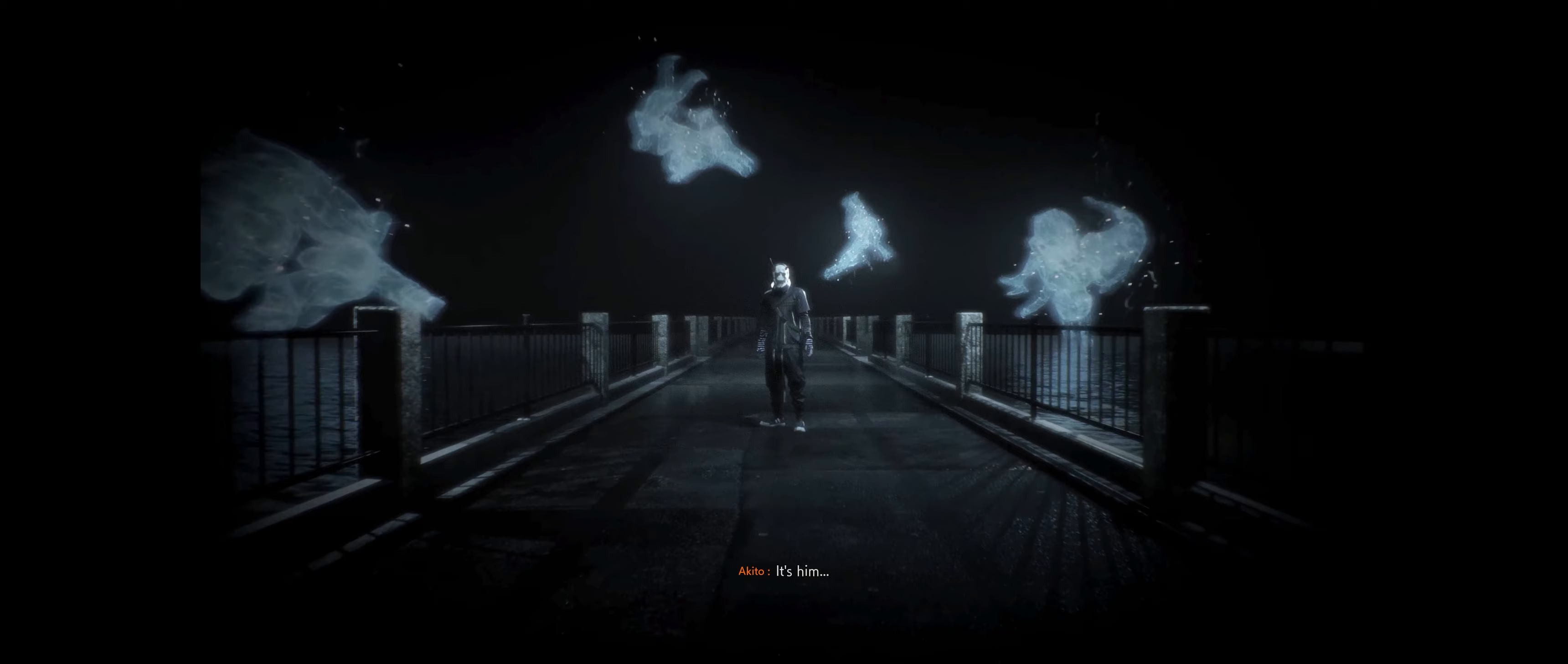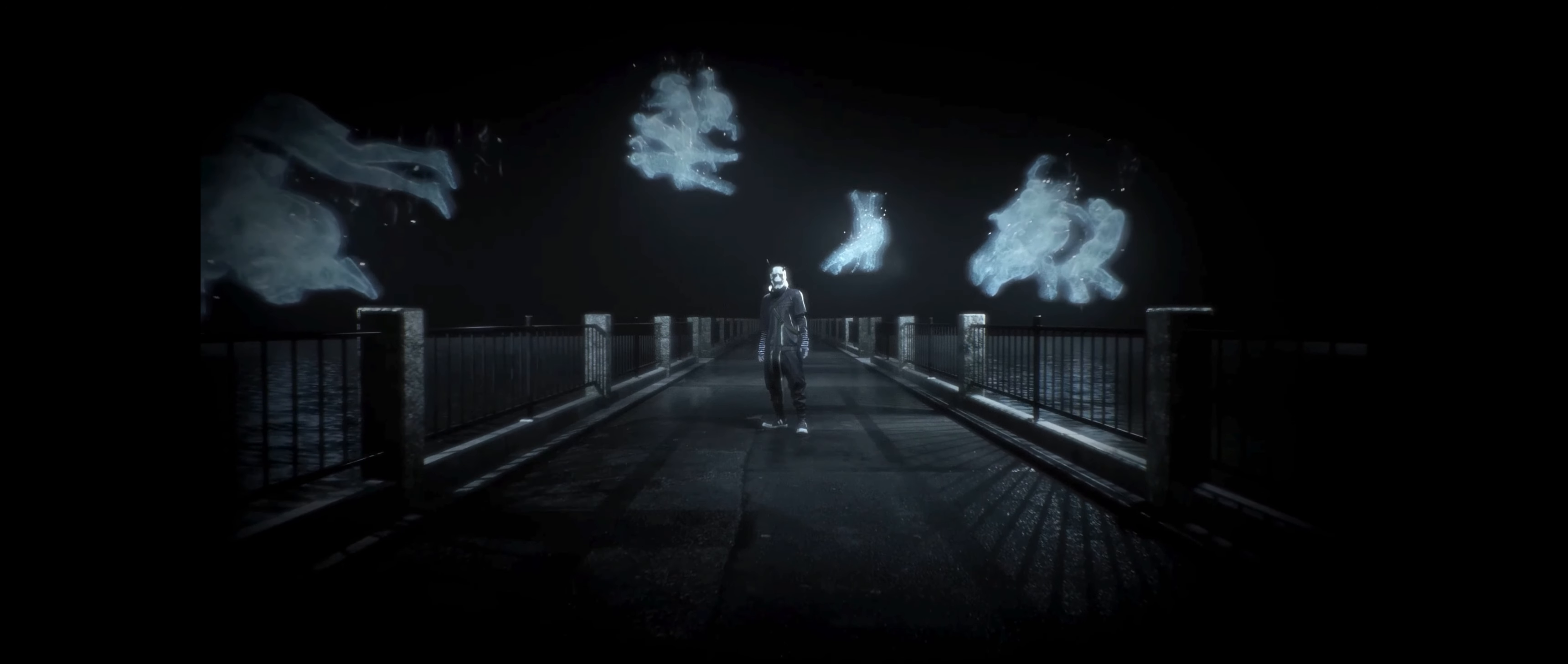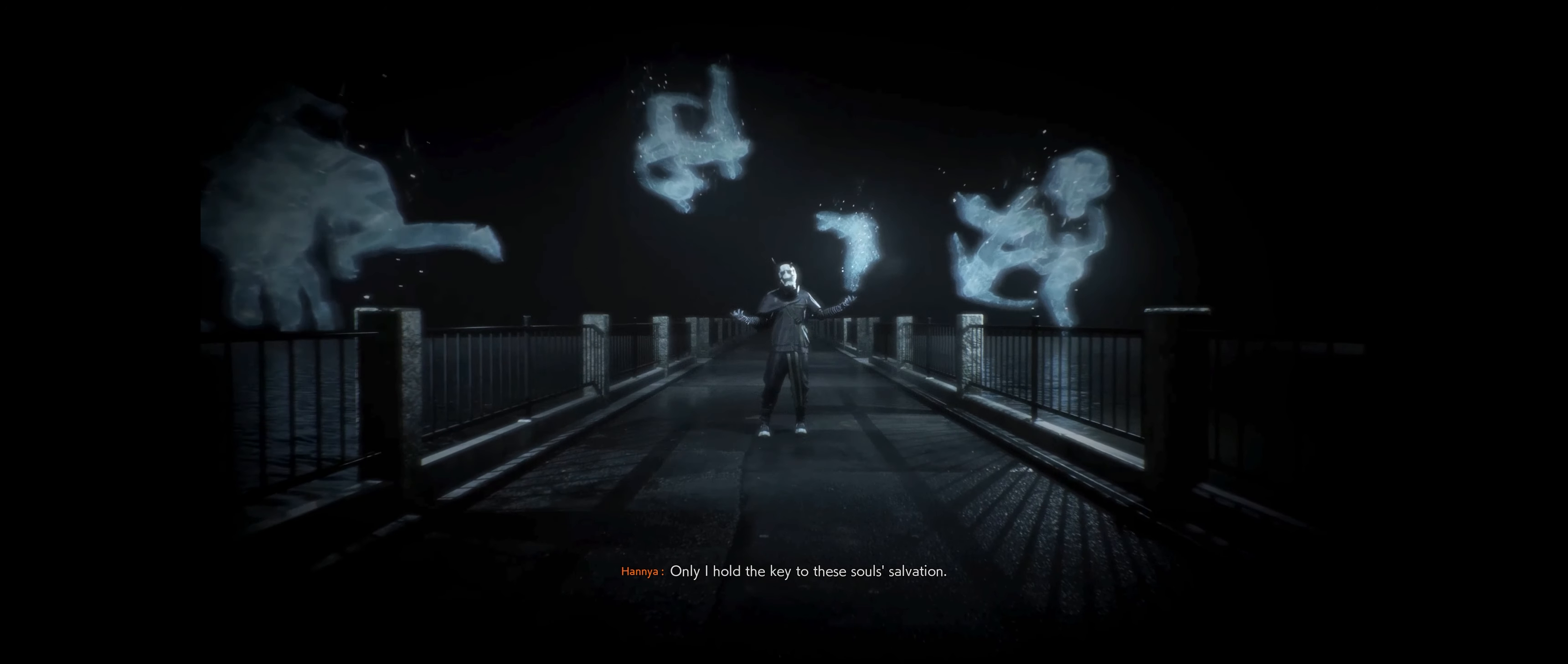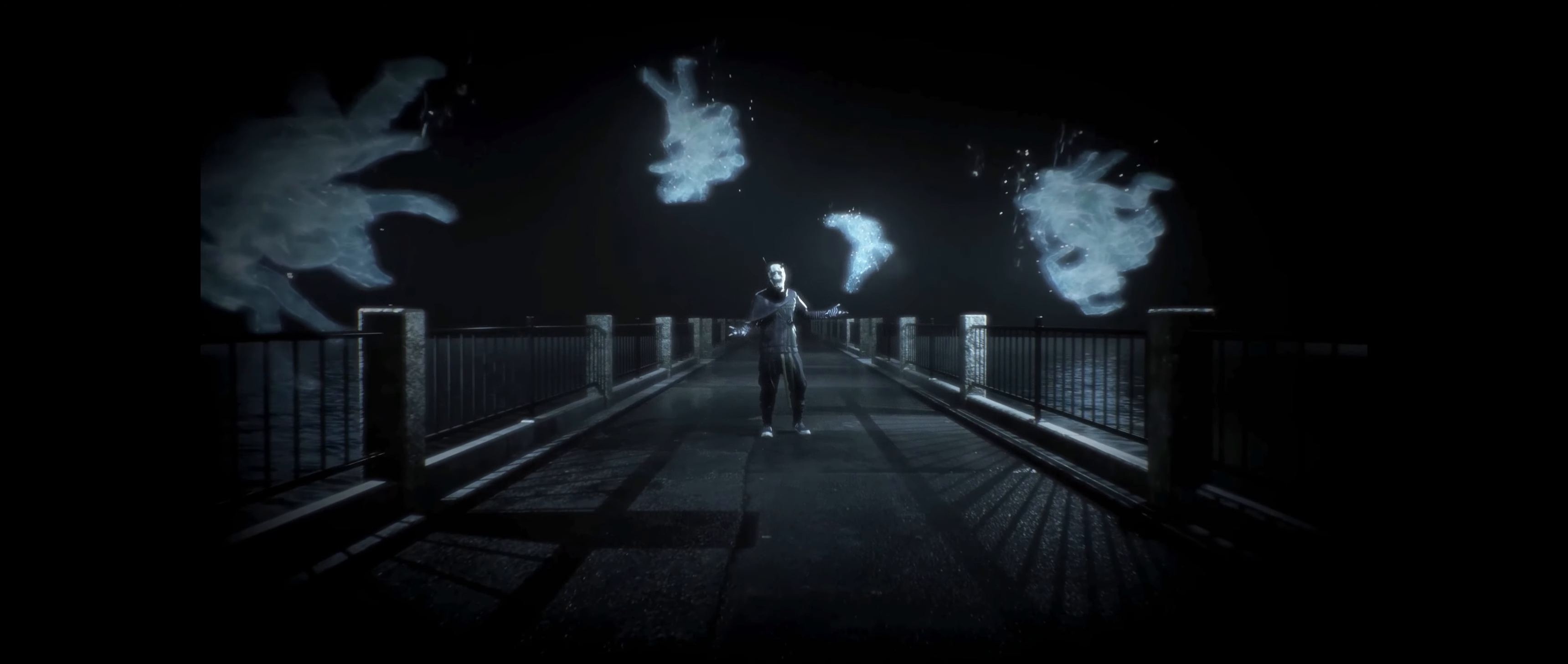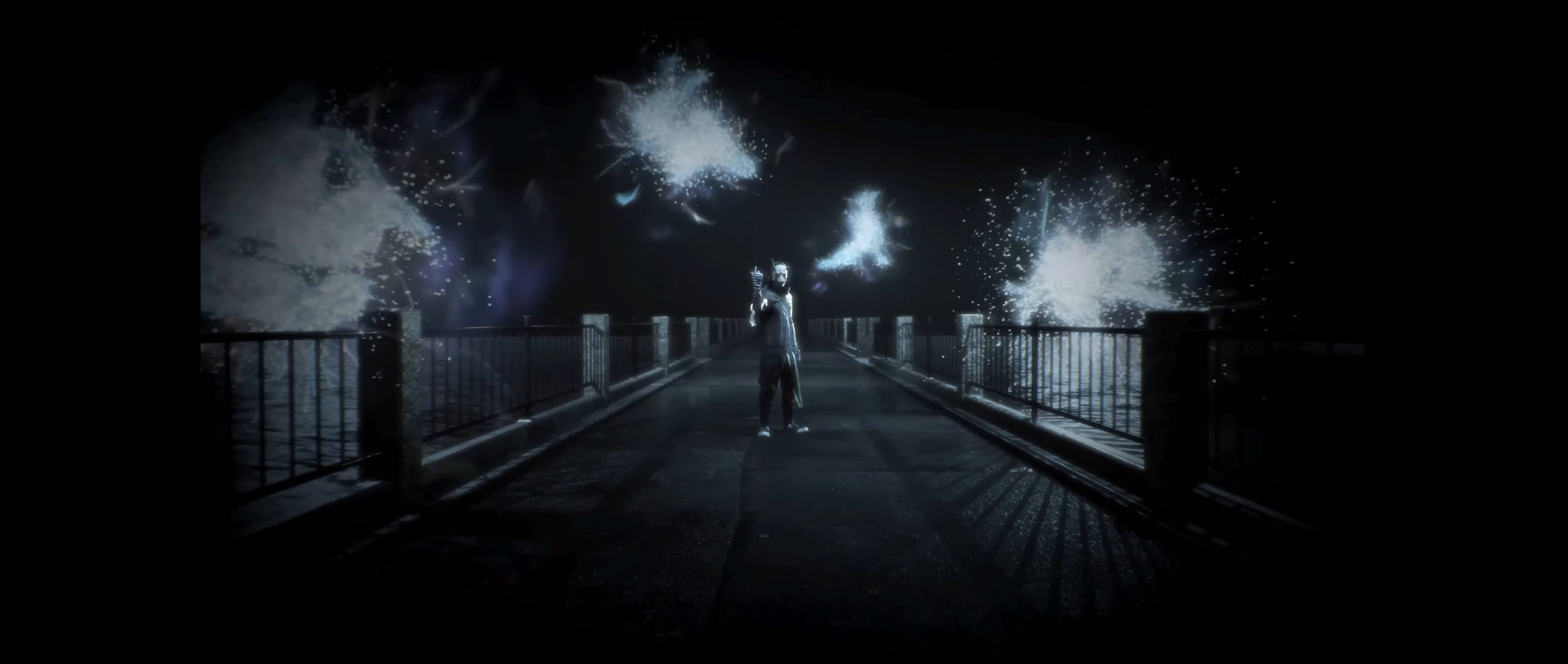It's him. A futile endeavor. Only I hold the key to these souls' salvation. Now stand aside. You are no savior.